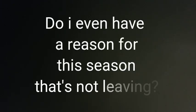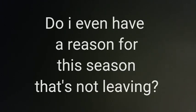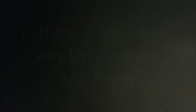Do I even have a reason for the season that's not leaving? Is there a reason for why I'm not even breathing?